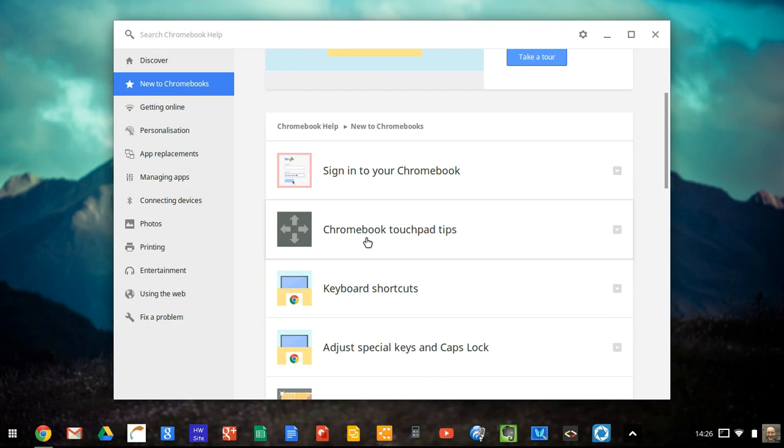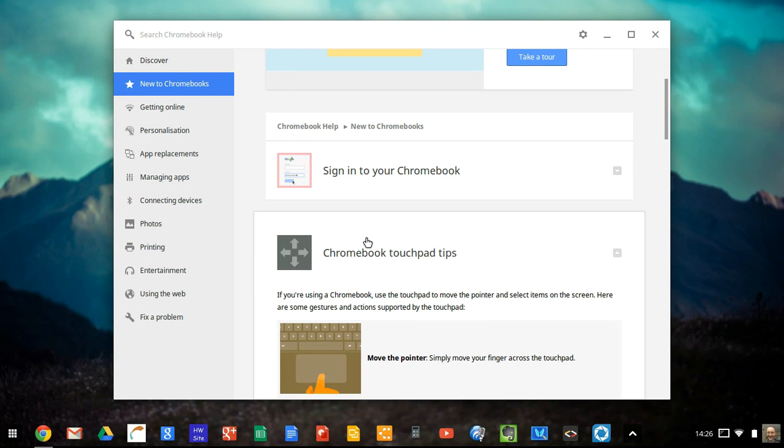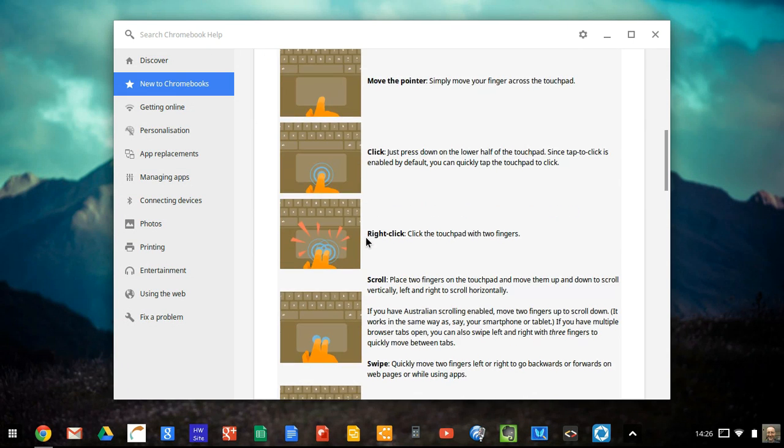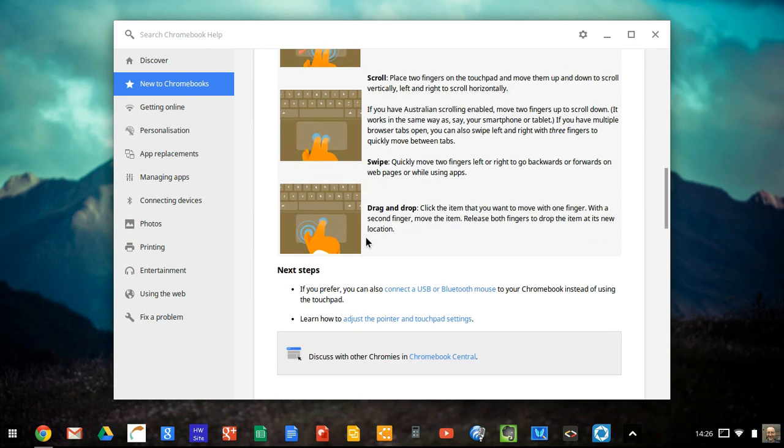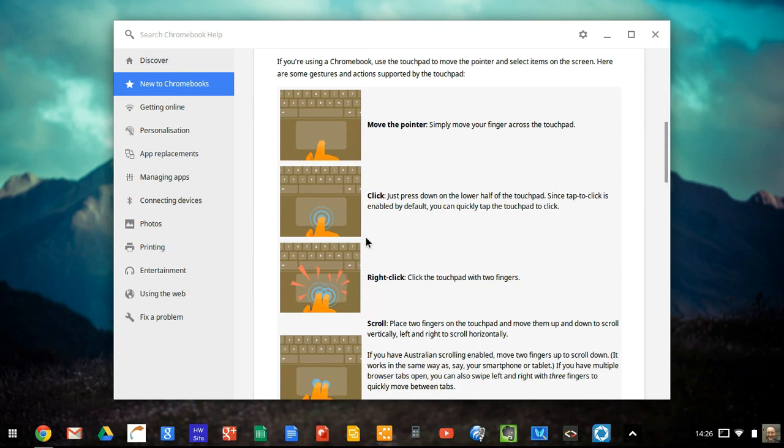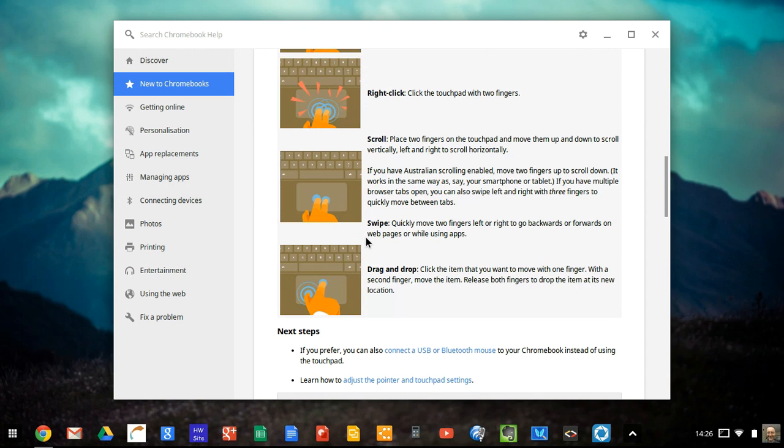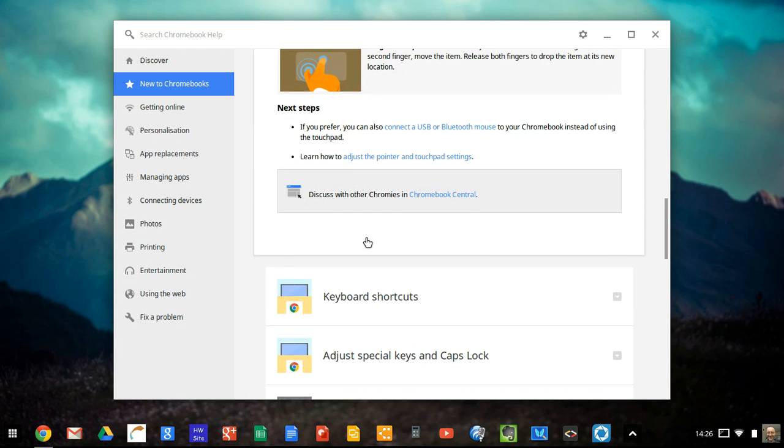Chromebook touchpad tips. If you click on that, you'll see that you've got all the touchpad gestures that you can do.